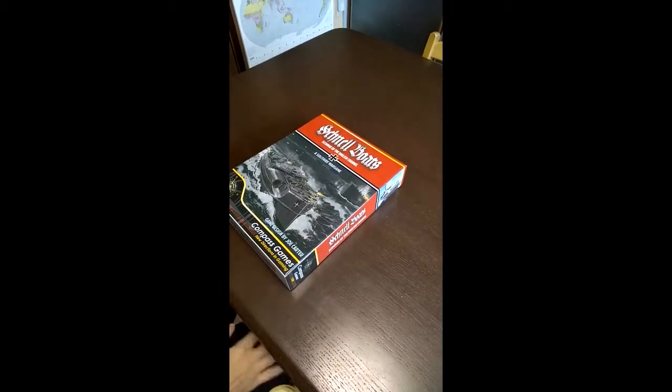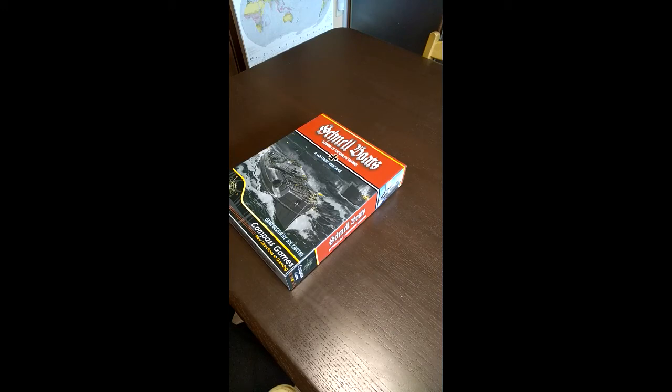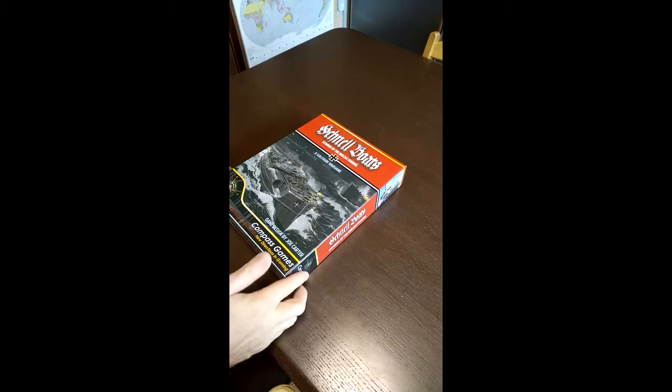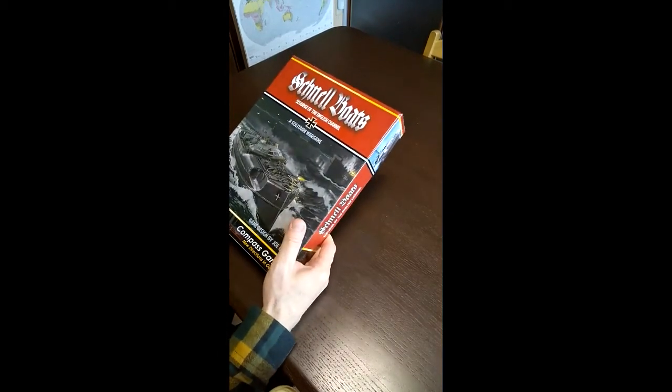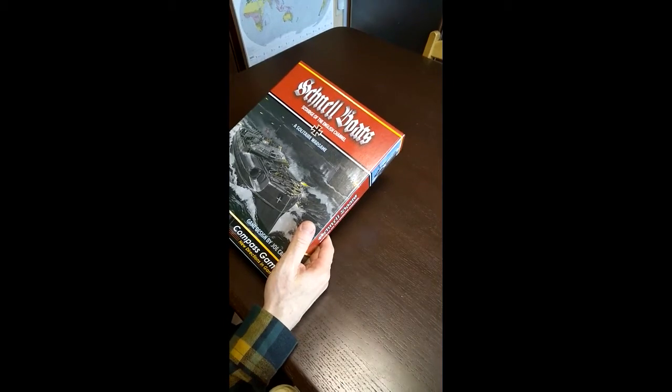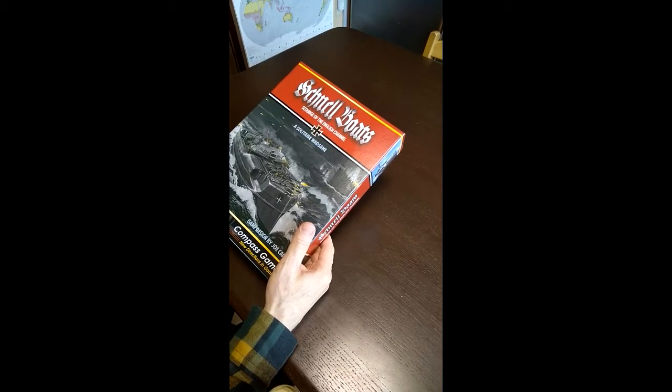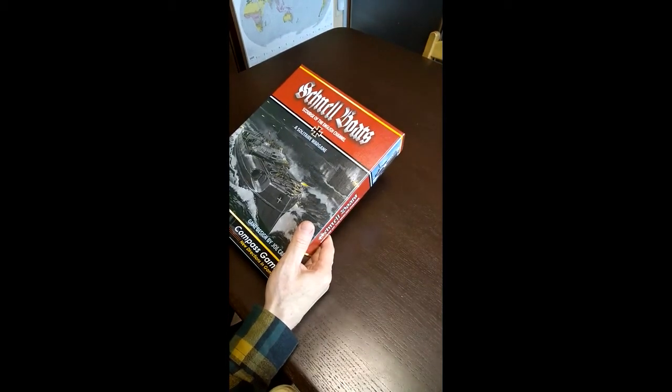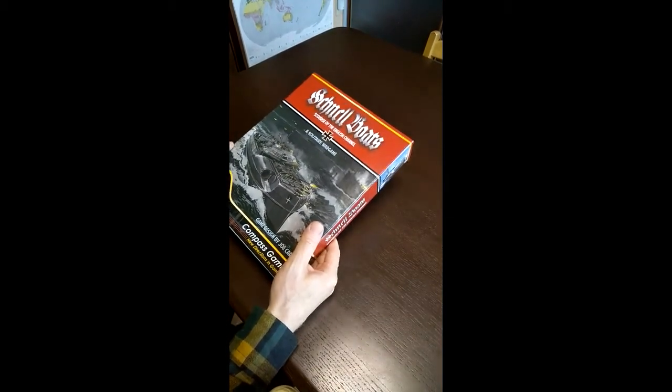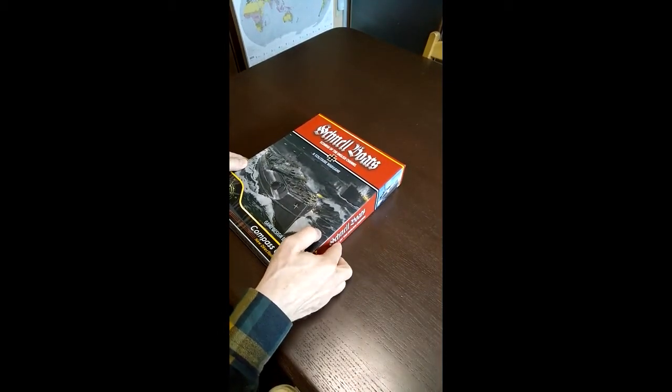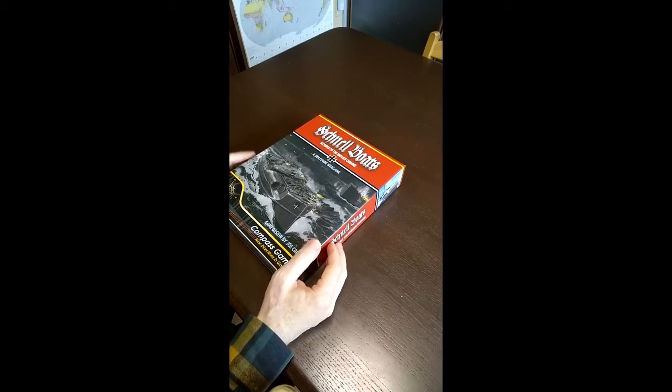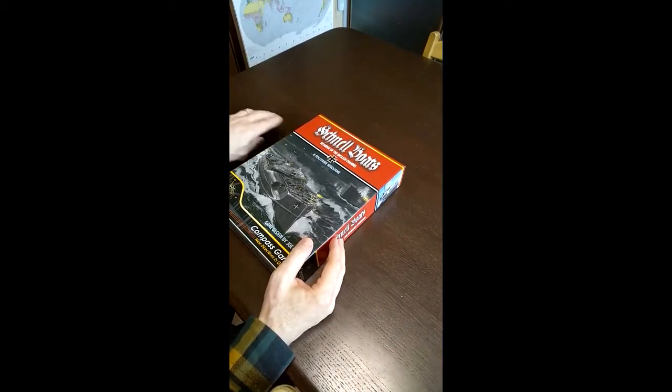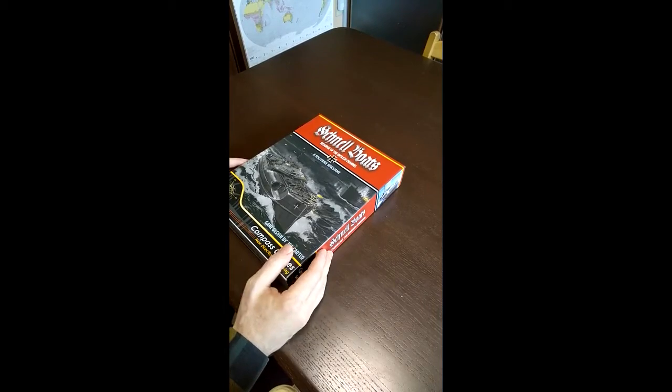Hello everybody, my name is Joe Carter and I'm going to be doing an unboxing video of my game Schnellboats published by Compass Games. This is my designer copy. It is set to be released probably in November or December of this year. I just wanted to show you what the contents are to give everybody an idea of what to expect when you receive your order.